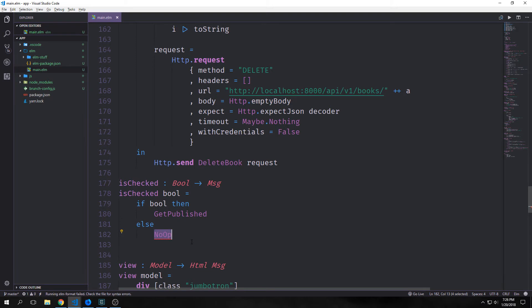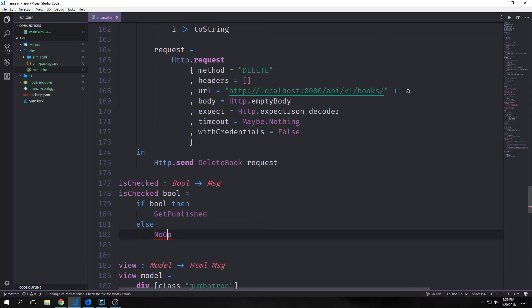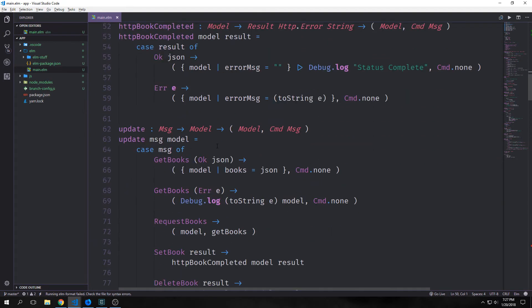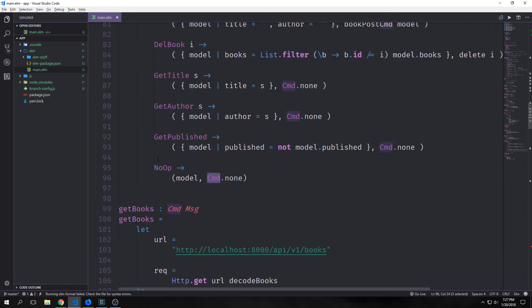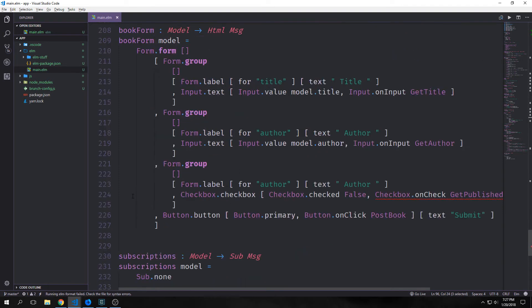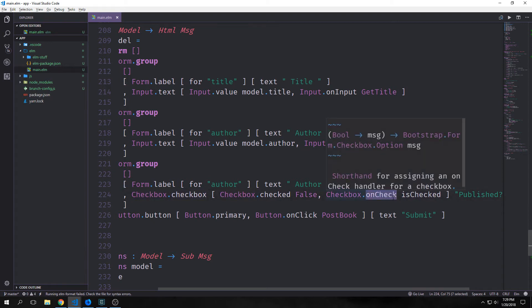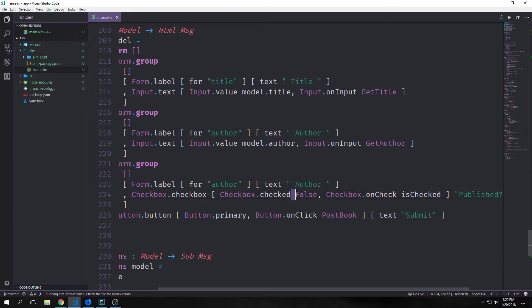This means no operation. If our boolean is true then we'll call the get published message, otherwise if it's false we'll call the no op message which will actually do nothing. We need to go back up to our update function and our message type and add this no op type and then the functionality for it. Because this literally does nothing we just want to return a tuple of model and command.none. Now we can come down to our form and rather than referencing our message directly we just put in our function, and checkbox.onCheck will automatically pass in the boolean value of our checkbox.